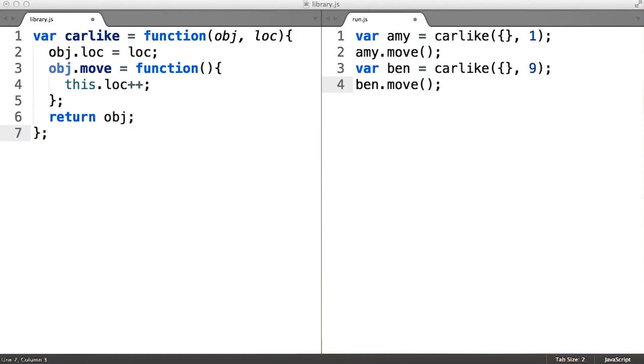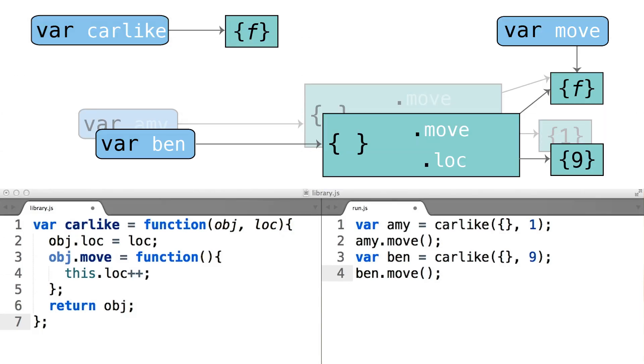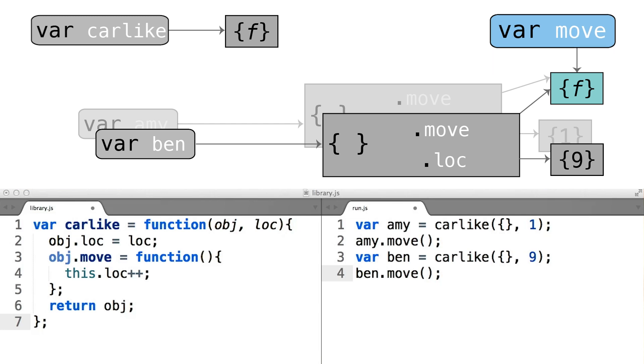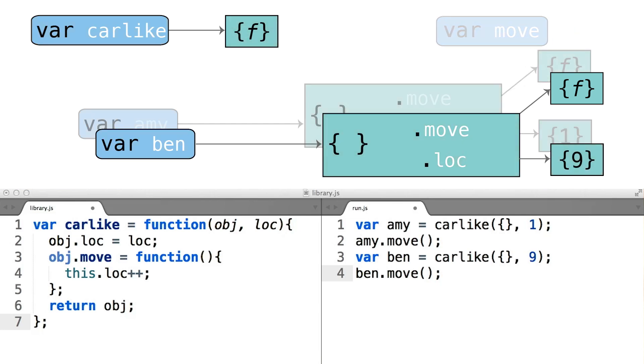But take a look at how this changes our diagram. In the old version, we had only one function object because it had been defined outside of the carlike function.